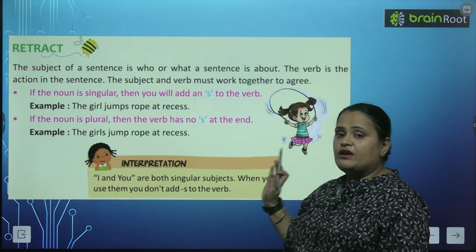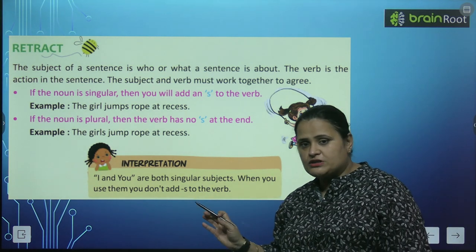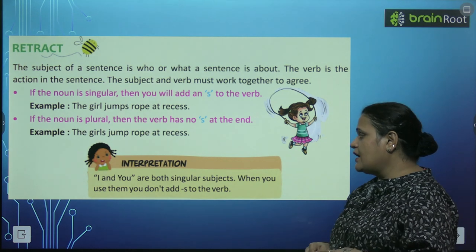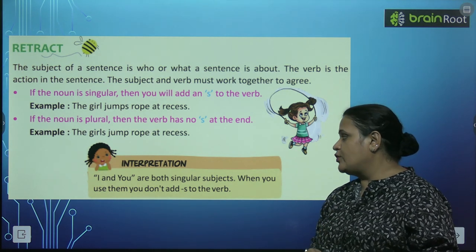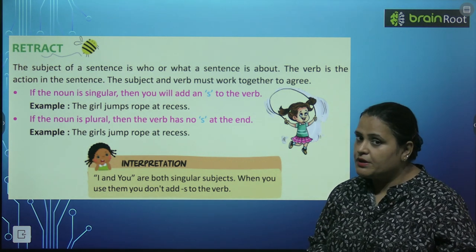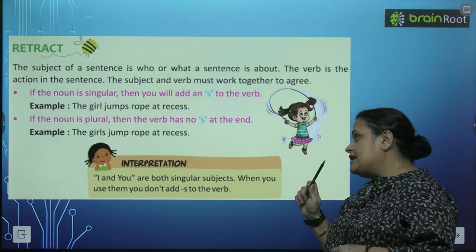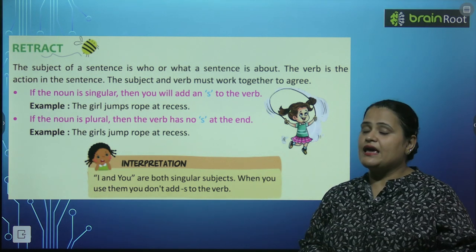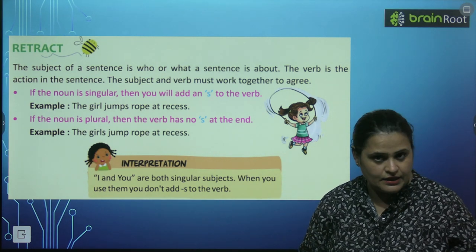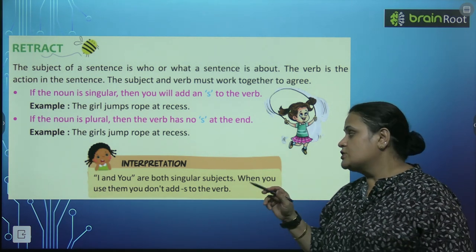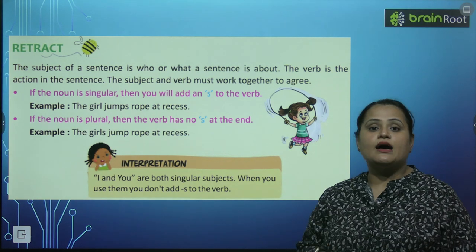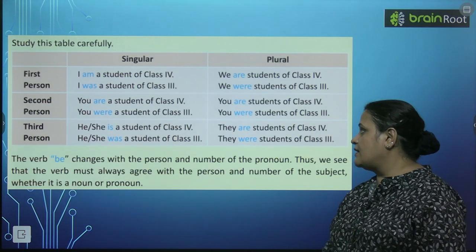Now, we have an interpretation box here. I and you are both singular subjects, lekin phir bhi hum in mein s add nahi karte. Ye rule bhi bacho yaad rakhna hai.